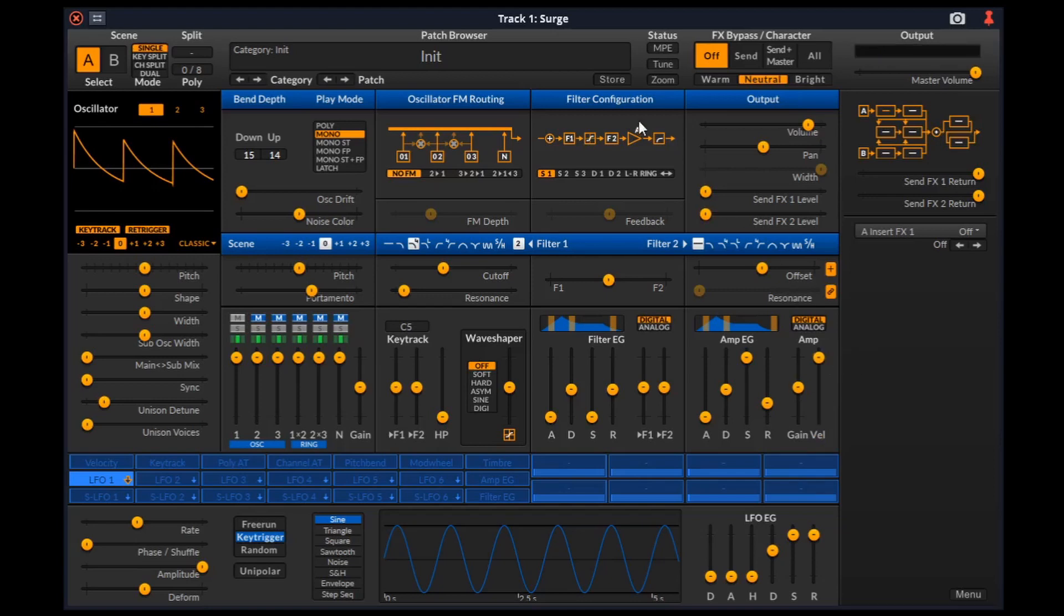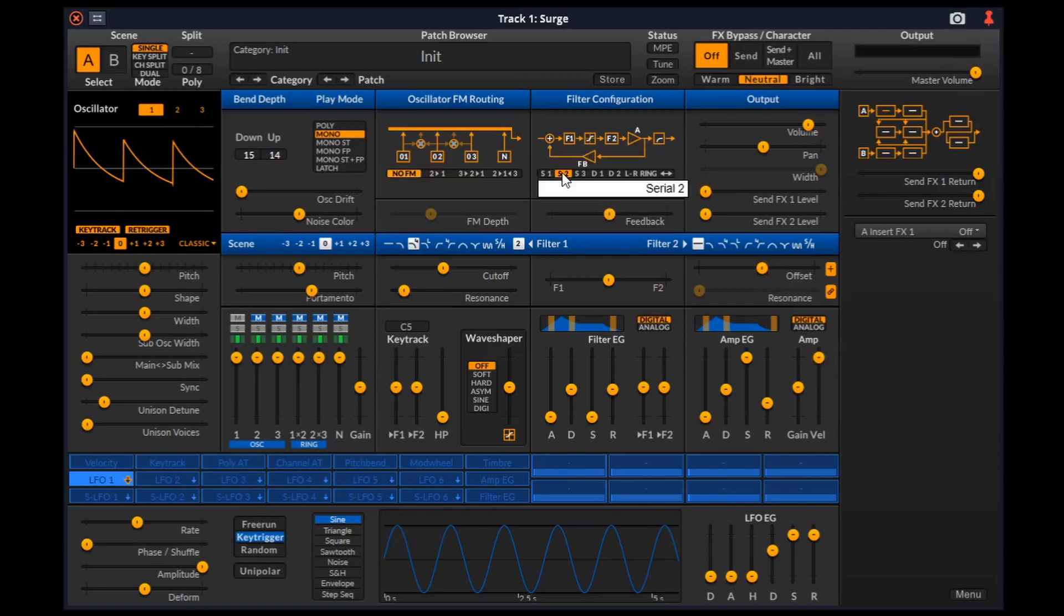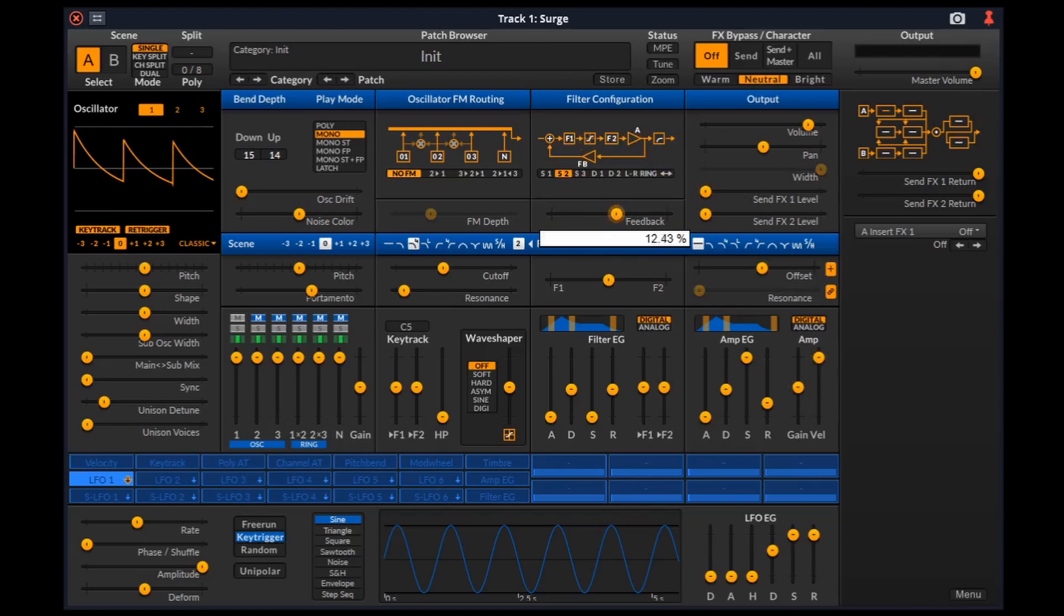Now we can move on to filter block configuration which defines how all these components in the sound shaping section are connected together. In serial 1 configuration, the sound being produced in the generator section passing through the FM routing first reaches F1 which is filter 1. Then the output of filter 1 is fed to wave shaper whose output is fed to F2 which is filter 2. And the output of F2 is fed to these two components which I think is the amp gain and the amp velocity.